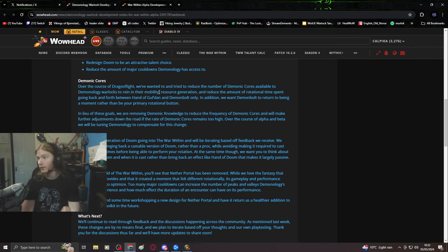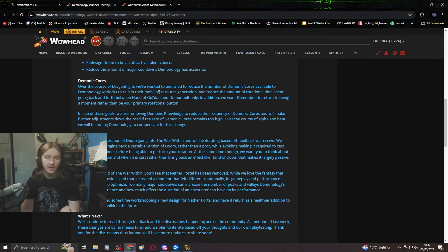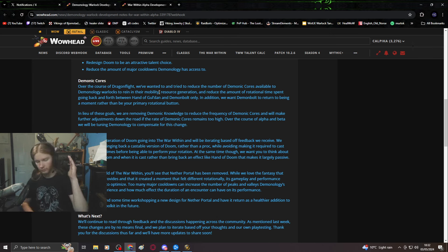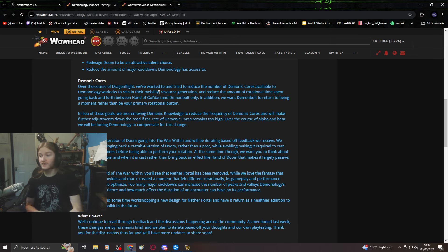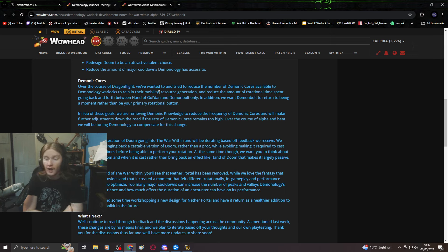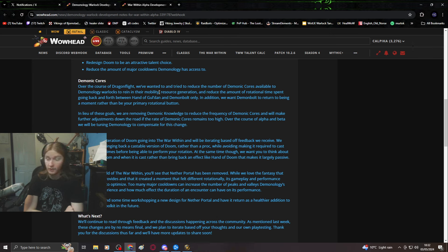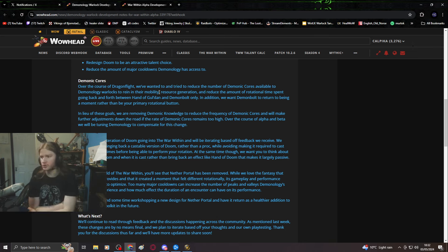I also think Beast Mastery Hunters should have to hard cast every single spell. I don't think Shaman should be allowed to cast while moving anymore. Do you see how ridiculous this is? You've got so many other specs in the game which have great mobility, and Blizzard's like, let's reduce demon mobility. Demon mobility already sucks, it's awful.